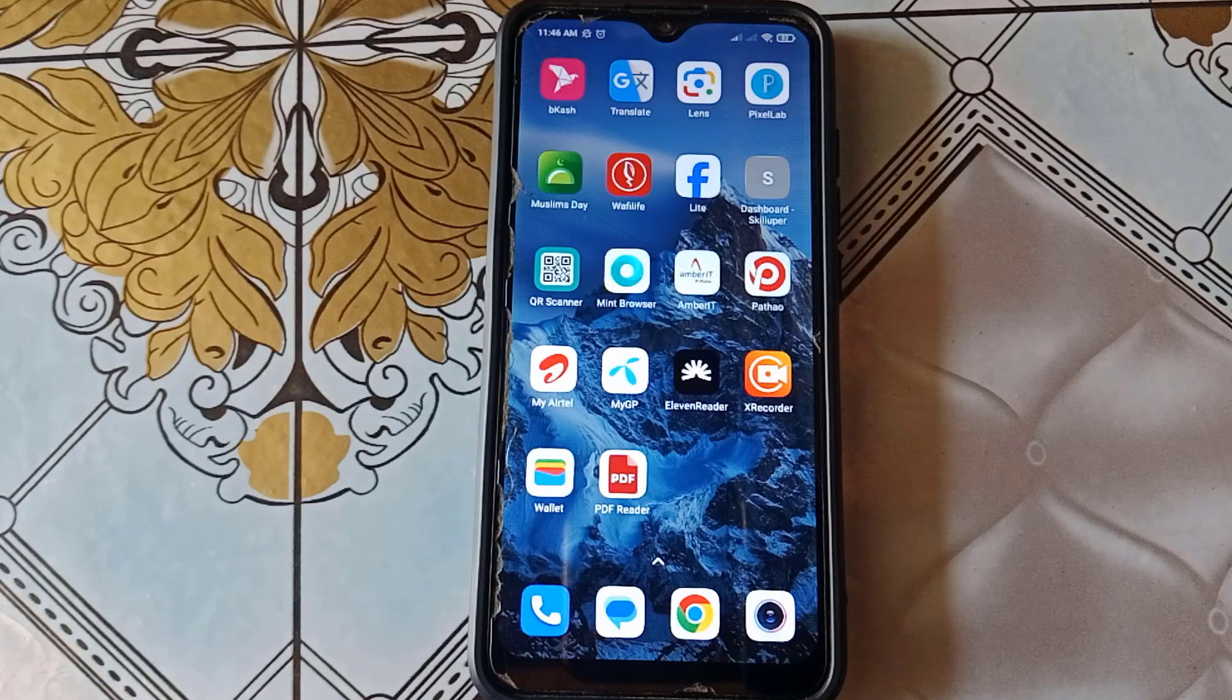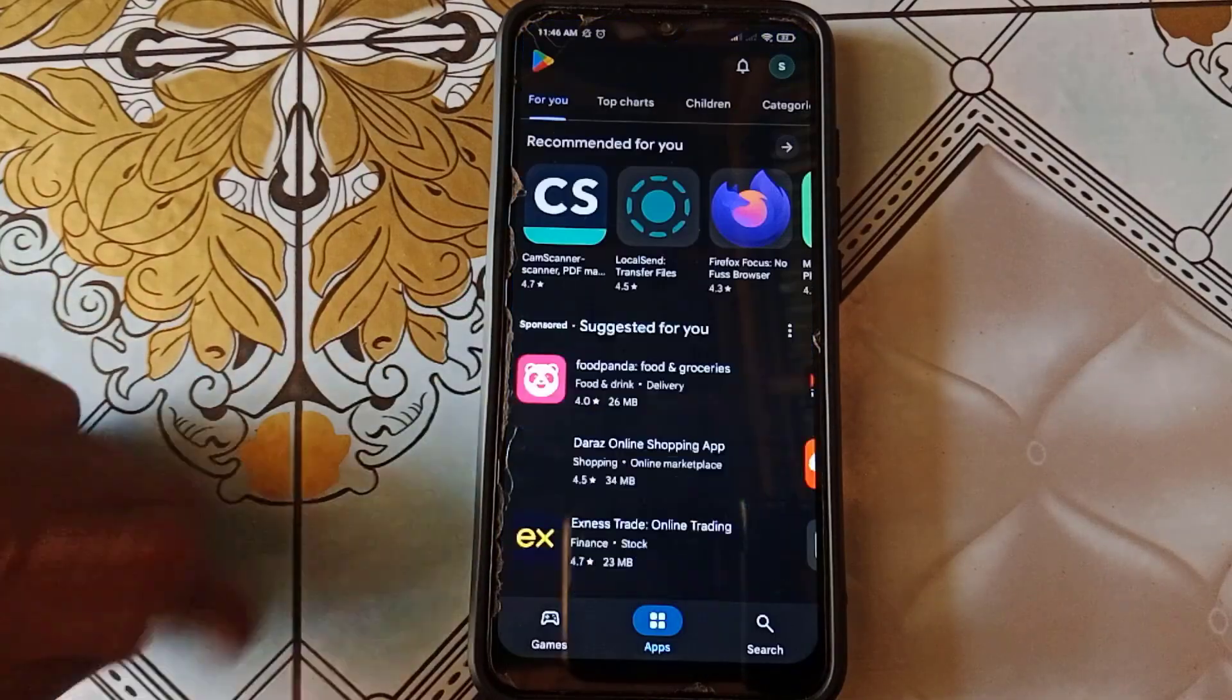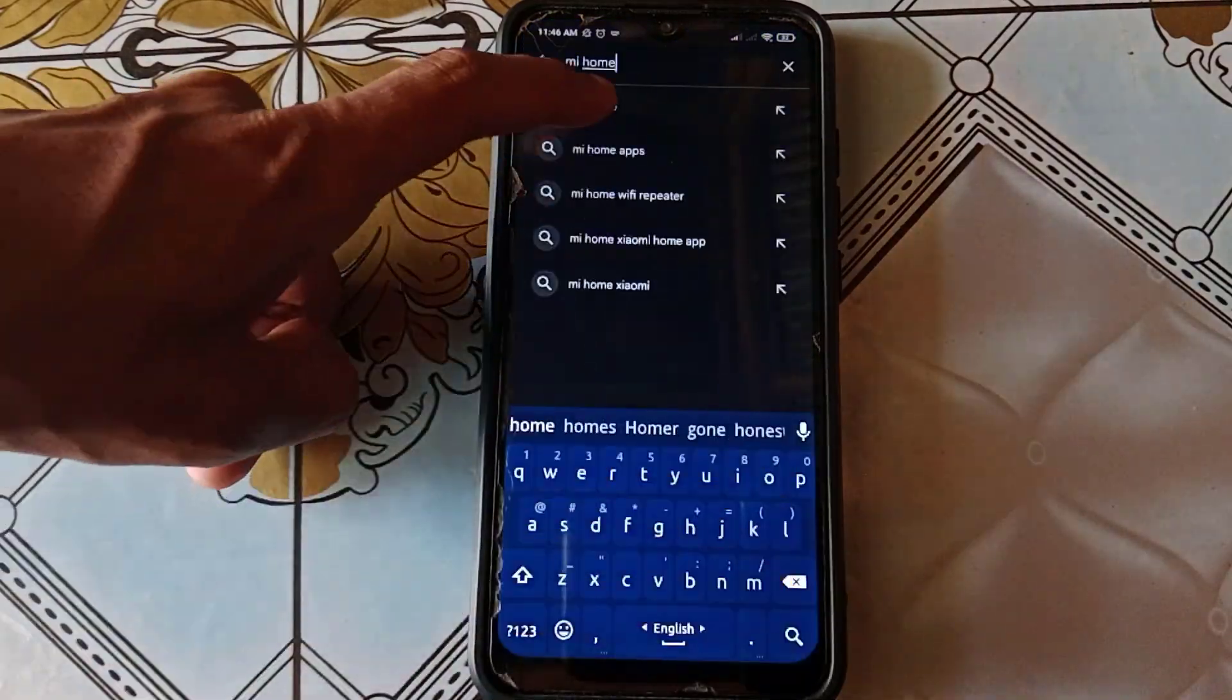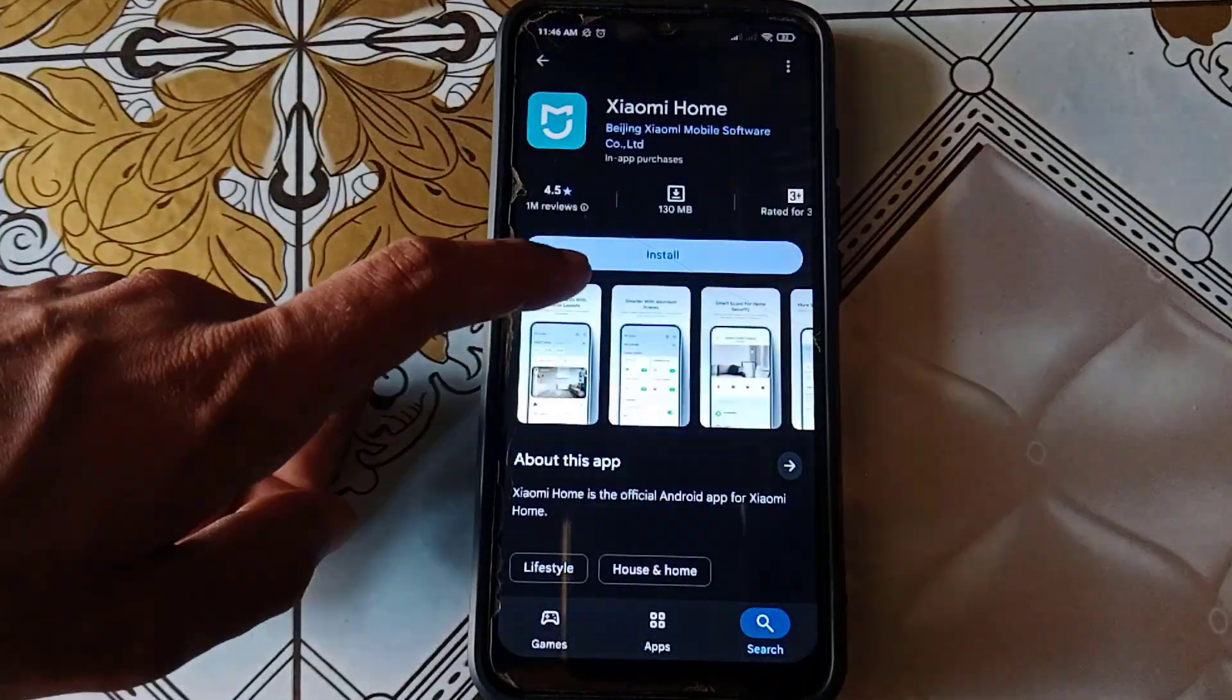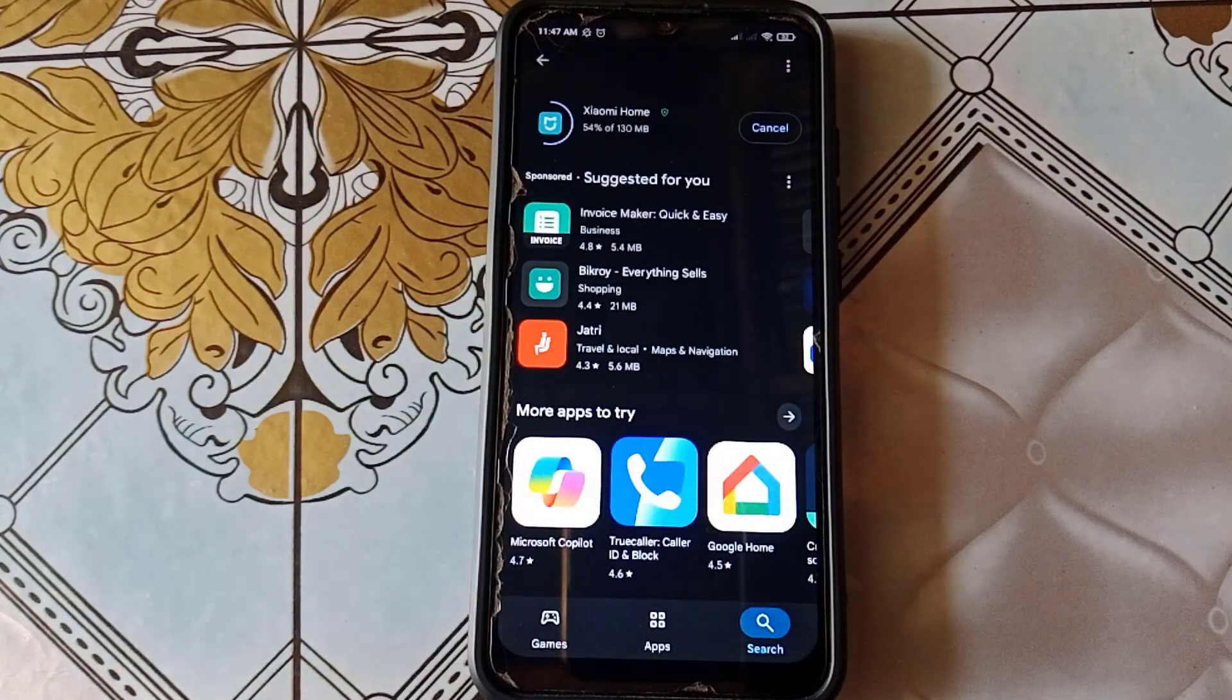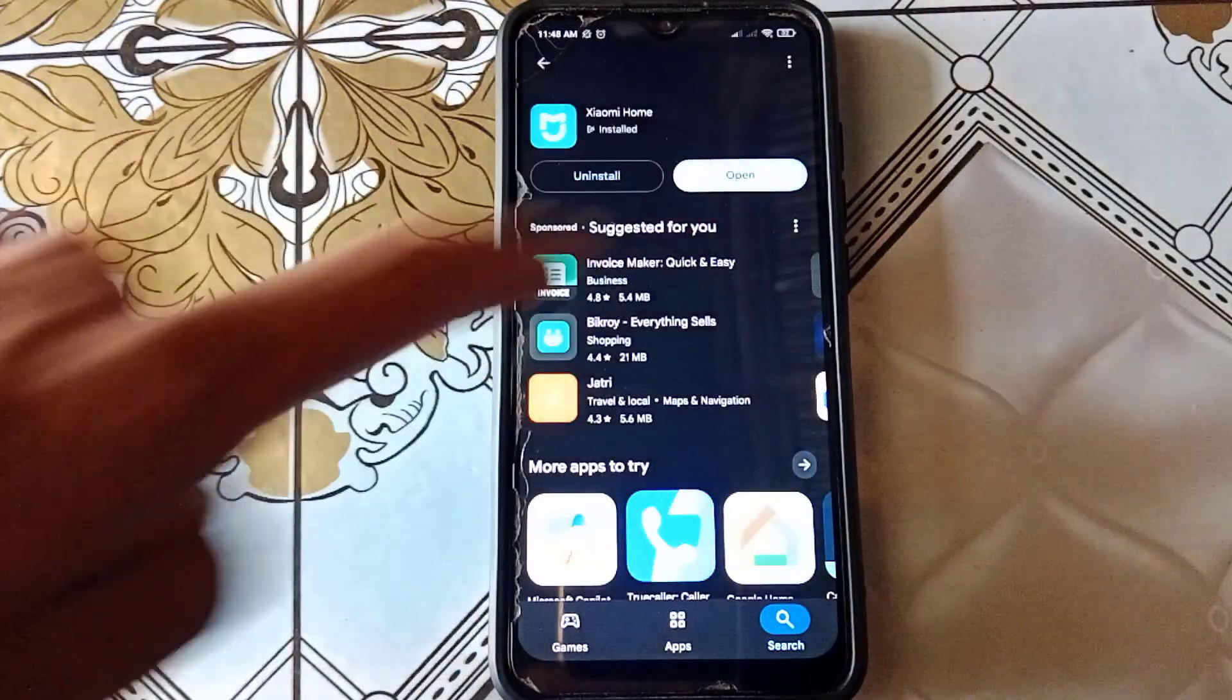First of all, open your Play Store and search for Mi Home. Then install the Xiaomi Home application. After the installation is complete, open the app.